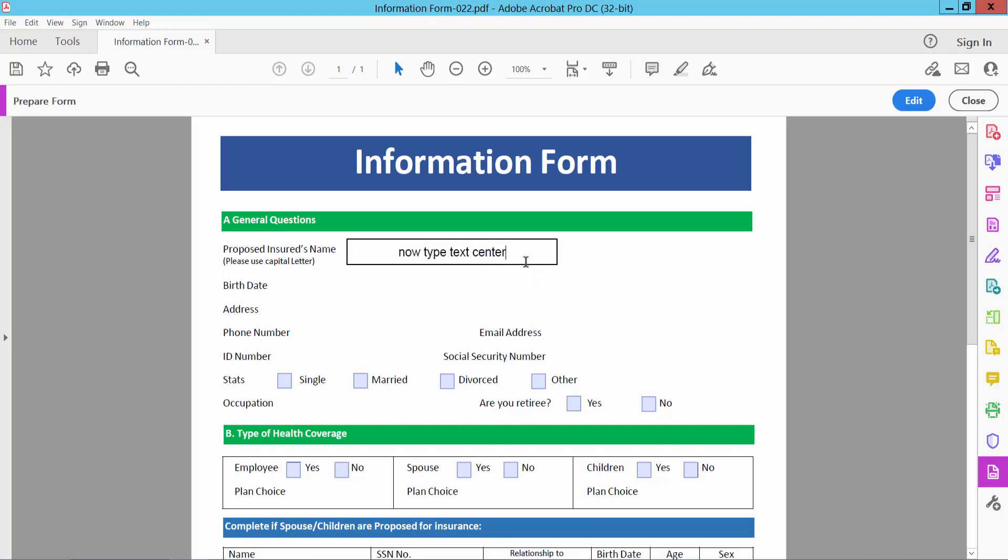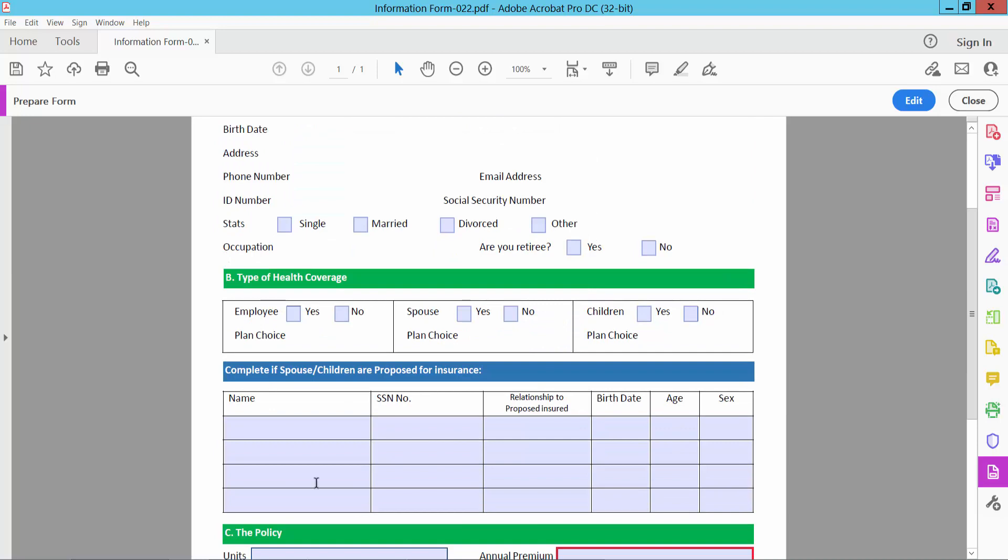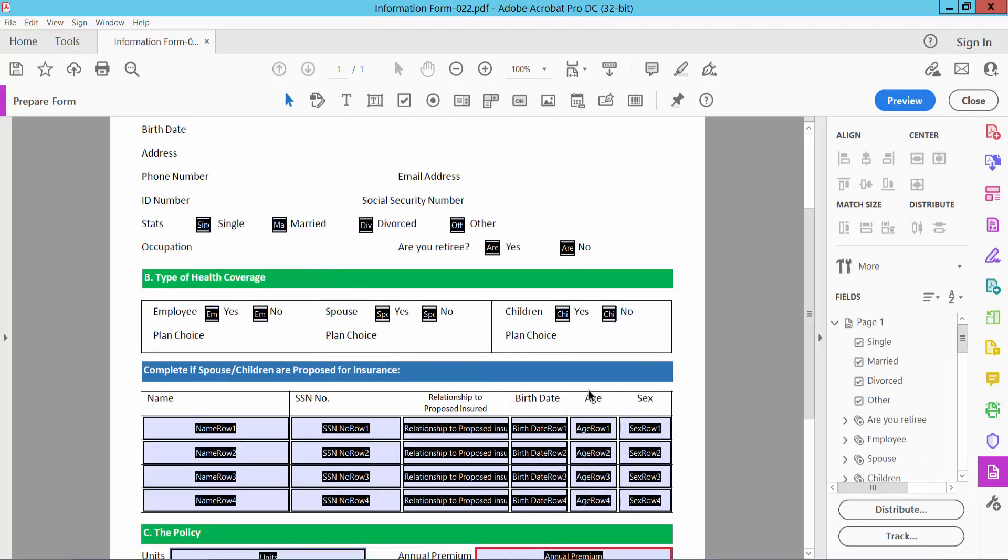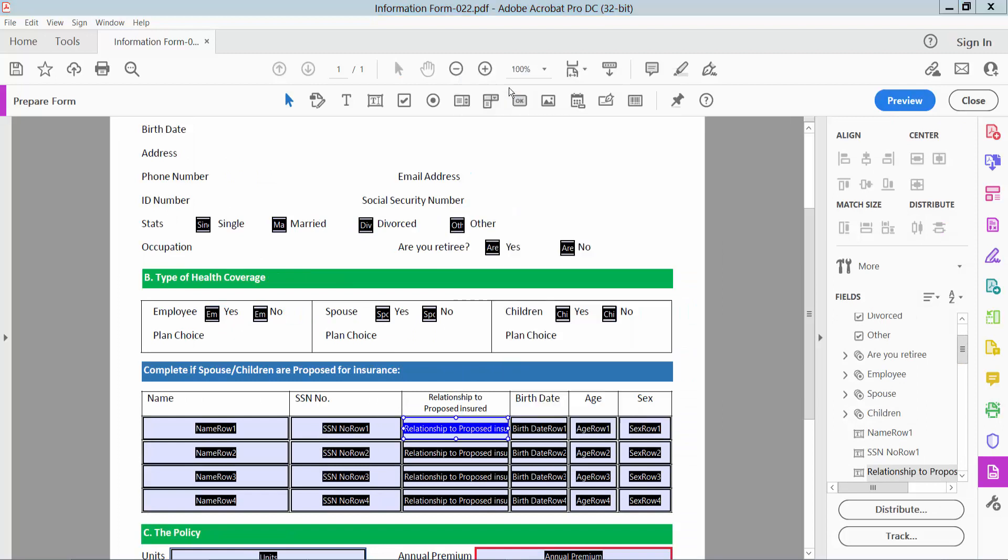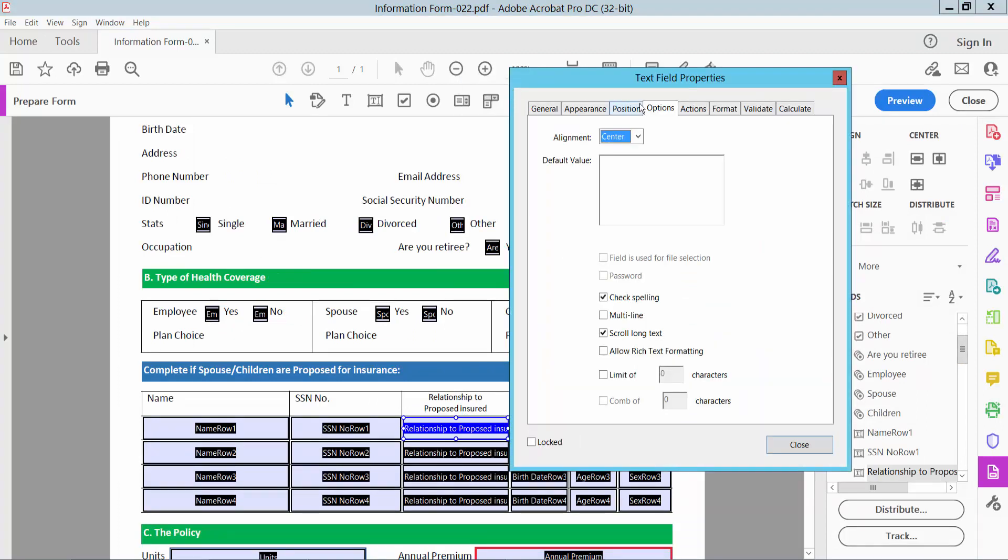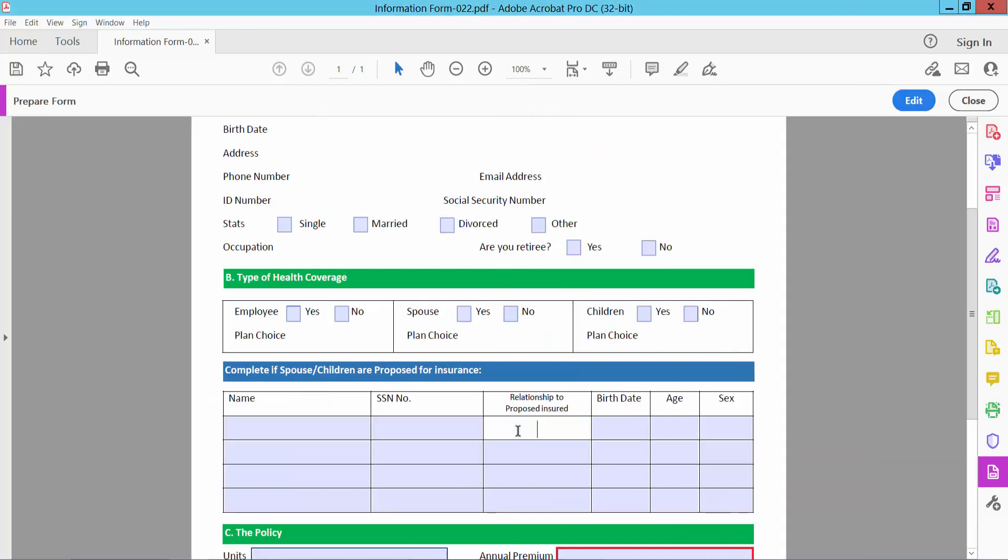See, the center alignment is already working. I will also make this text box center-aligned. Right-click, select Properties, and go to Options. Center is already selected. Now preview and type.